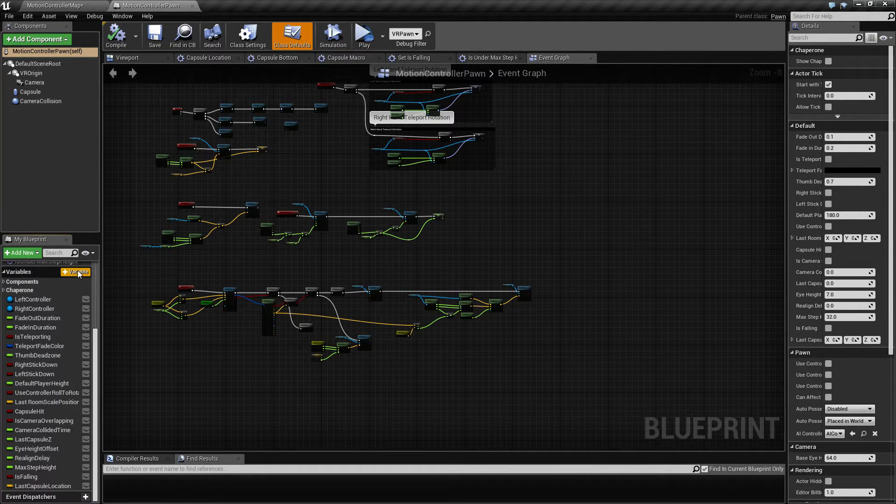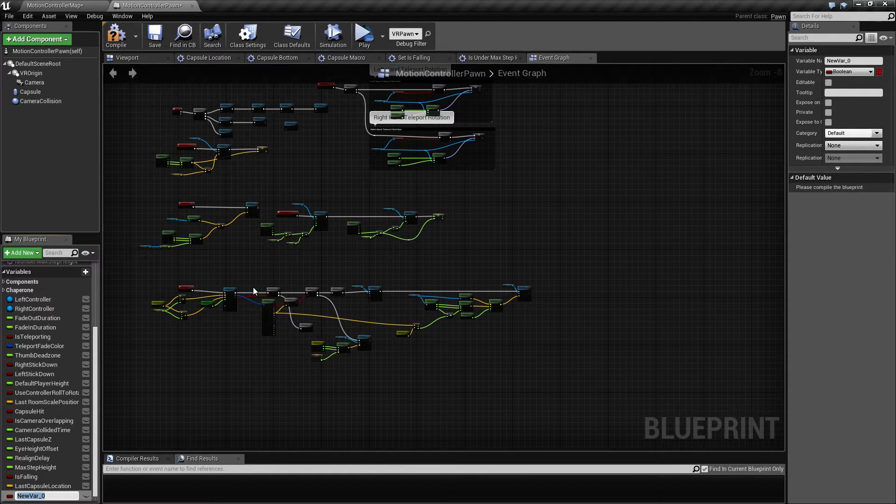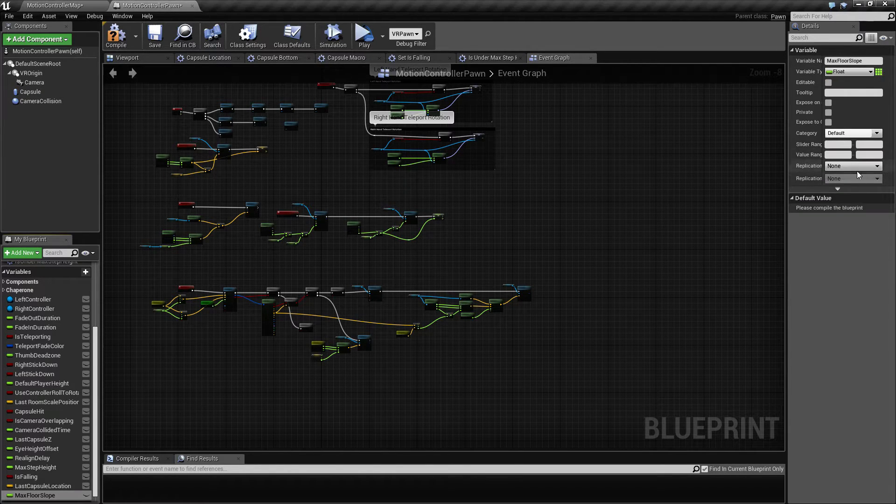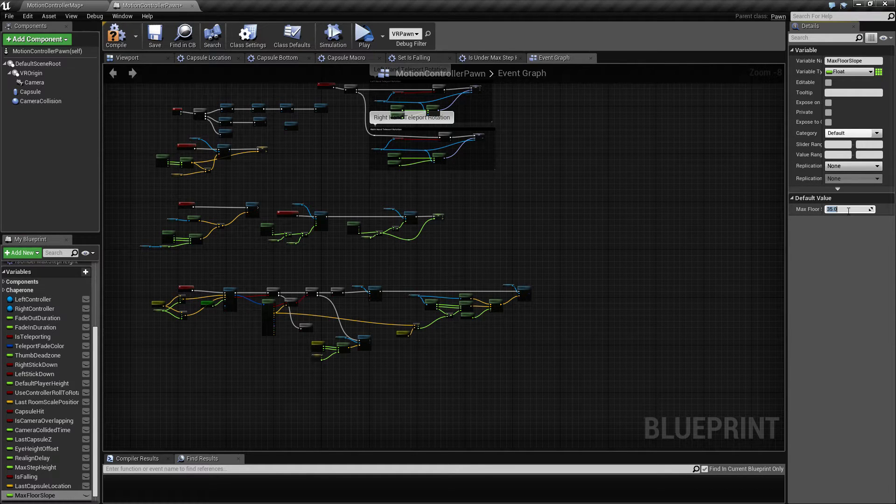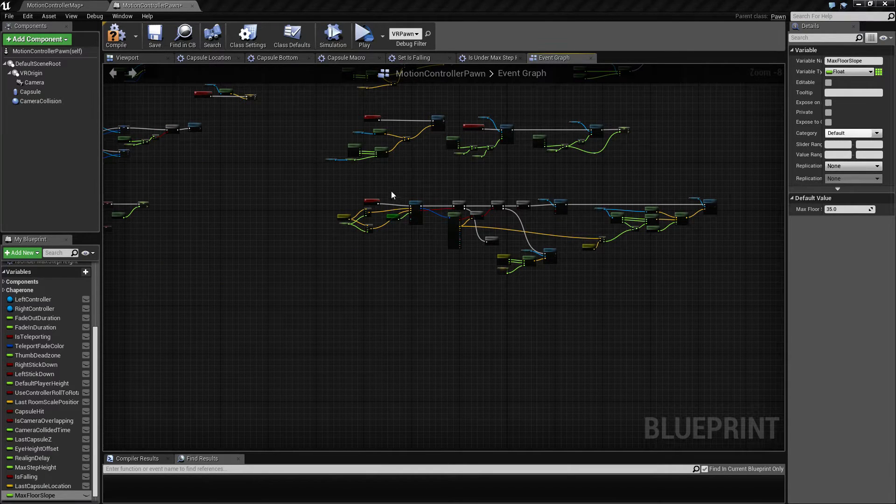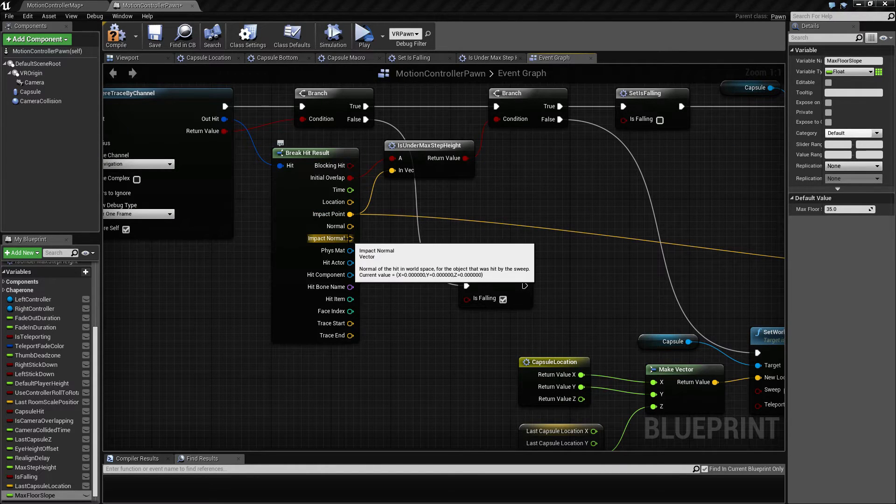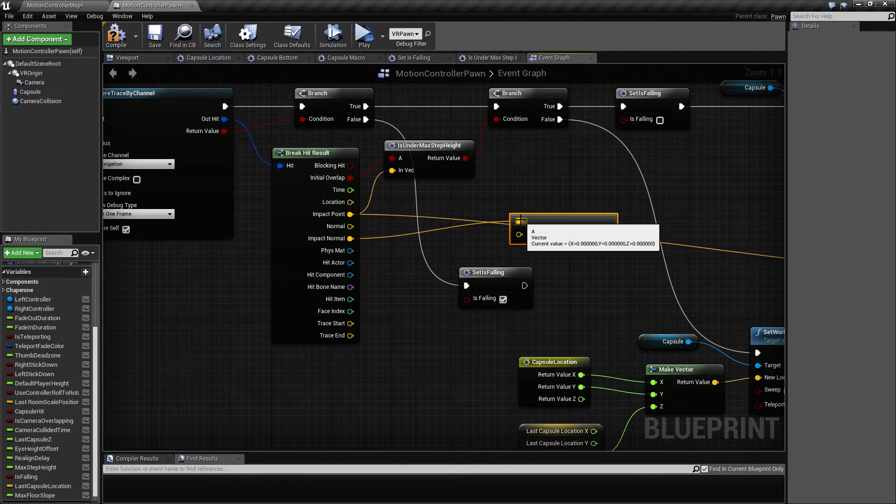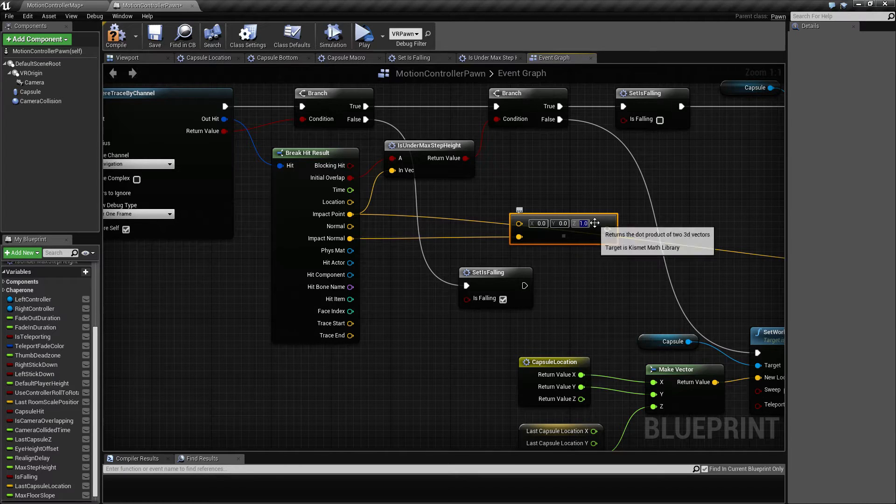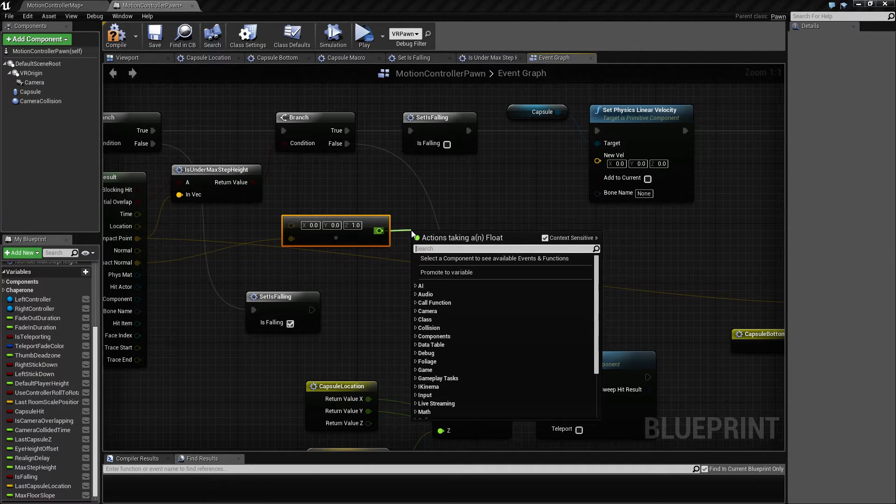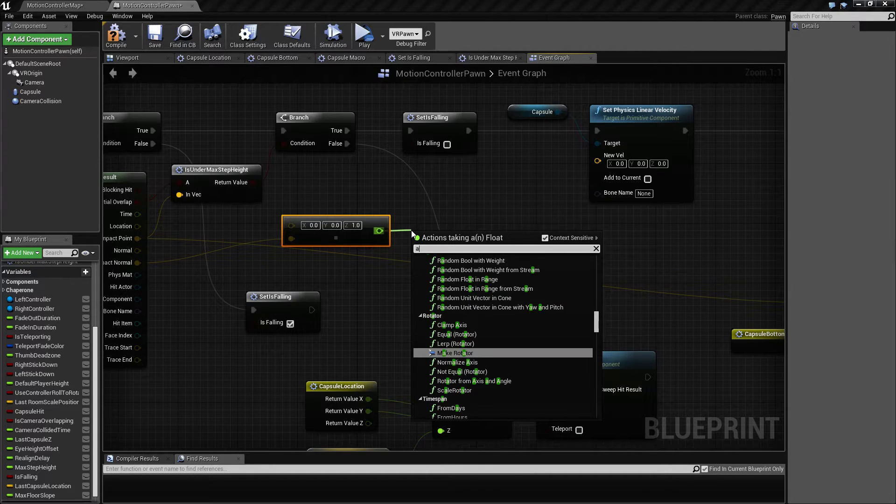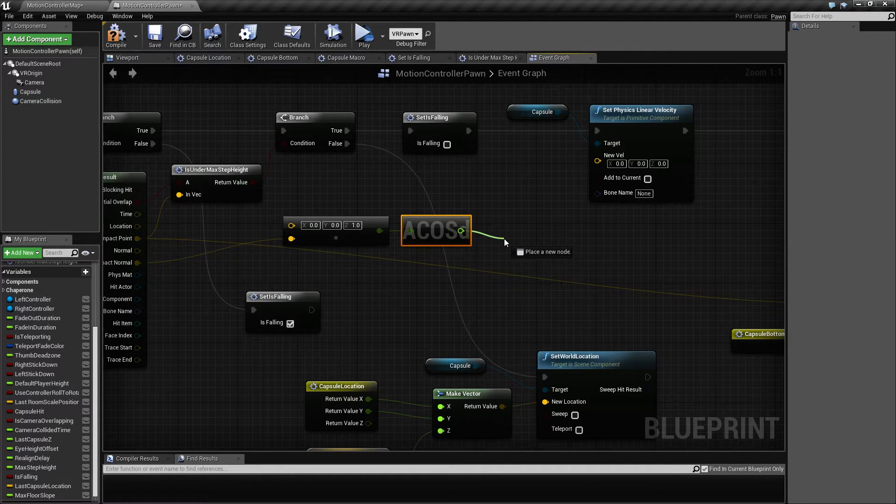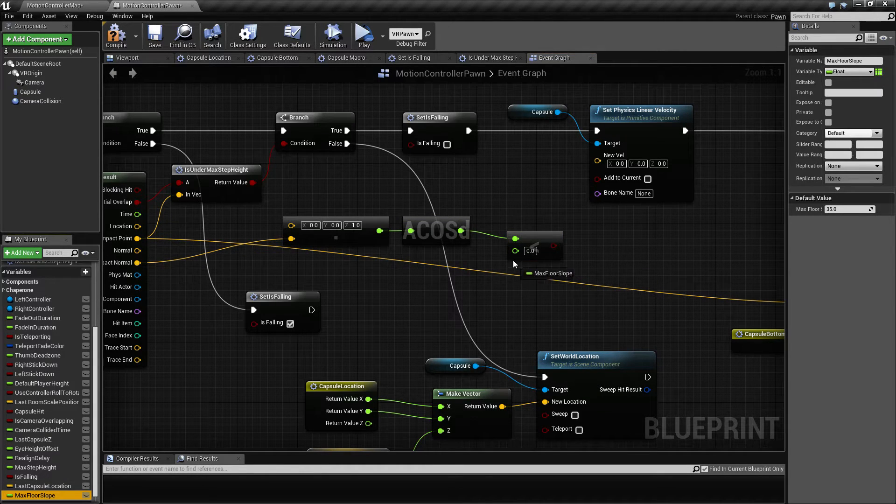For that we're going to need some kind of variable to keep our maximum floor slope. Let's call that max slope, which is going to be an angle. For now we're just going to set this to 35. So the angle we can get by extracting the impact normal here and doing a dot product against an up vector. So you do a dot product here, let's move this one down here, and then make an up vector like this. In order to get the angle, we're going to get the arccosine in degrees. That's going to give us our angle, and then we want this to be less than our max slope.